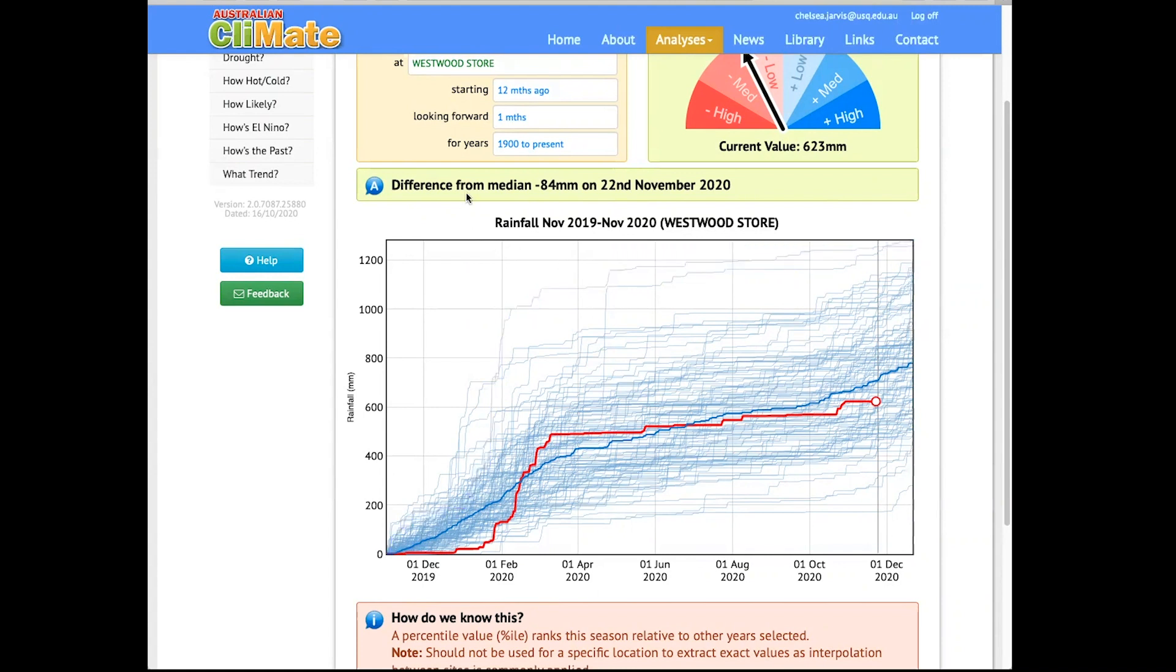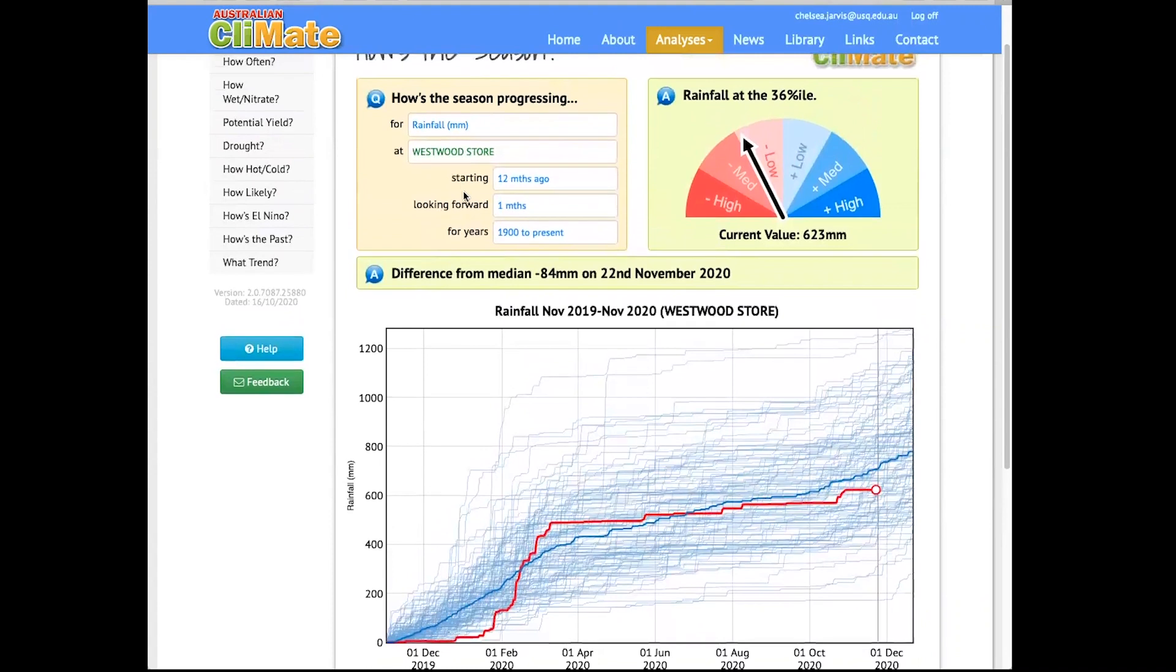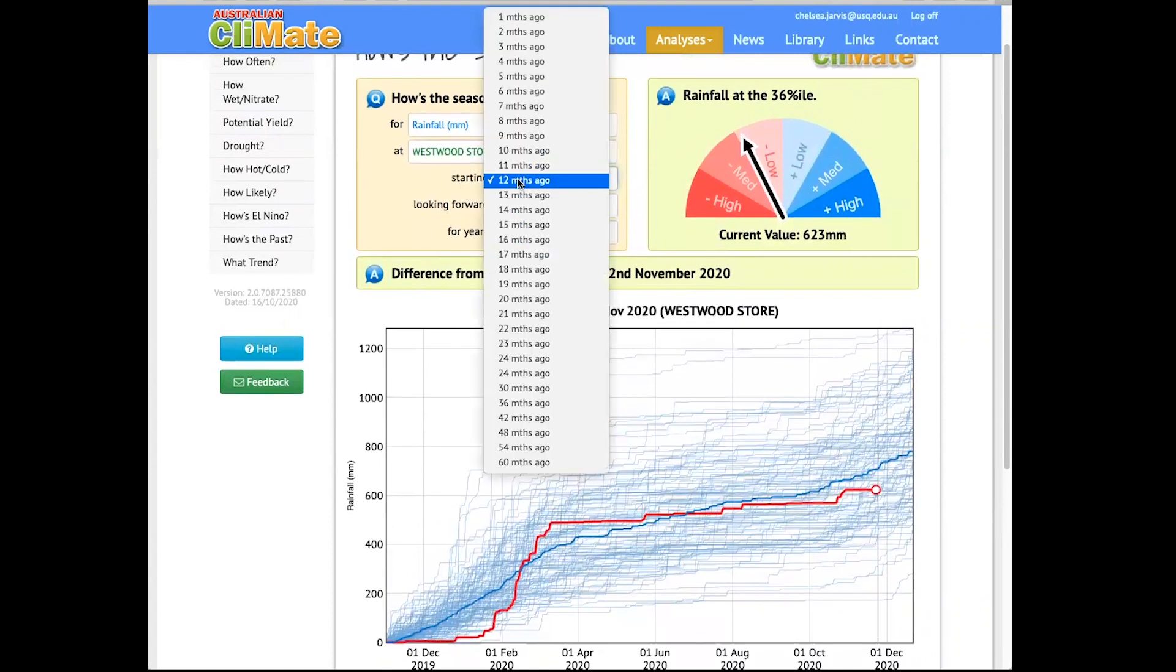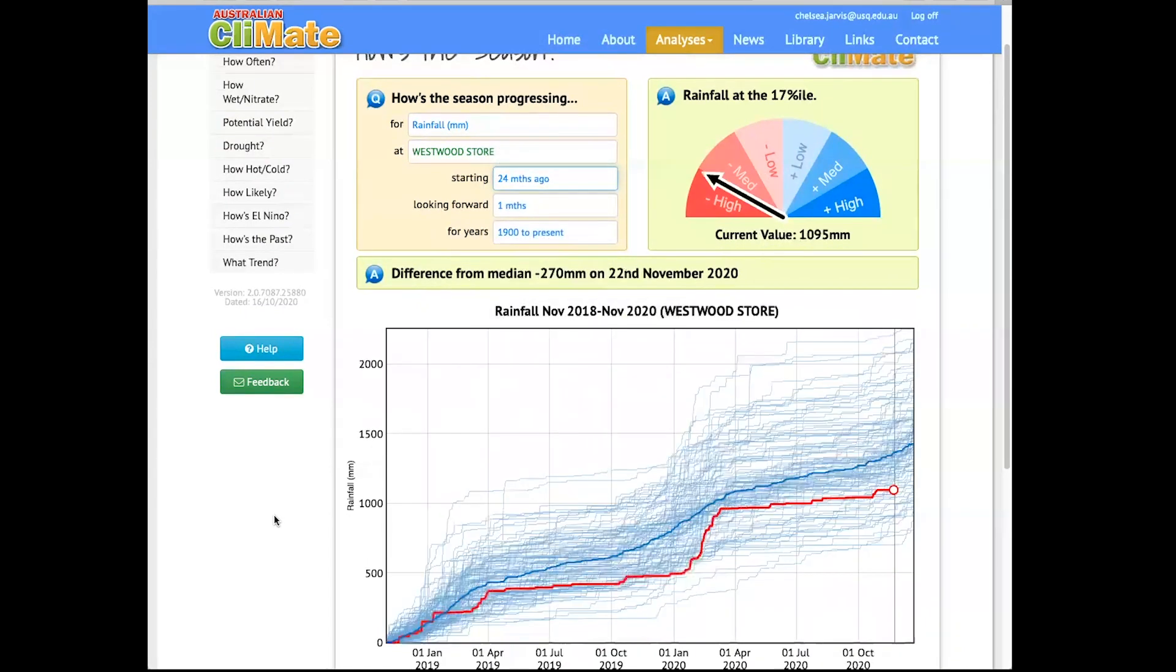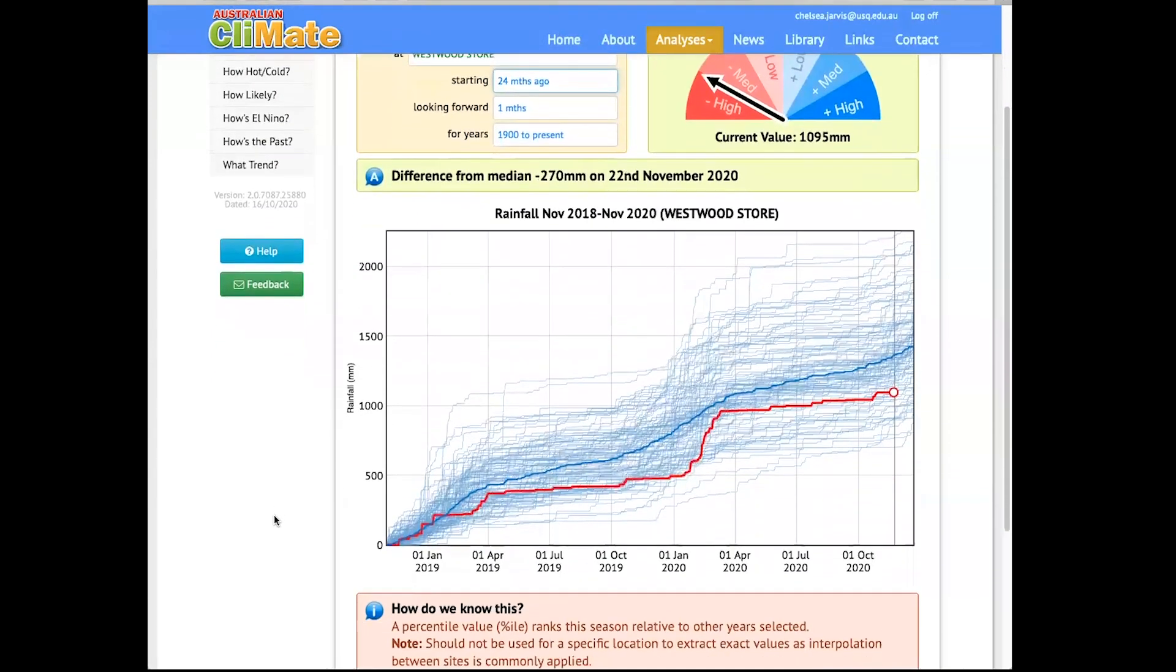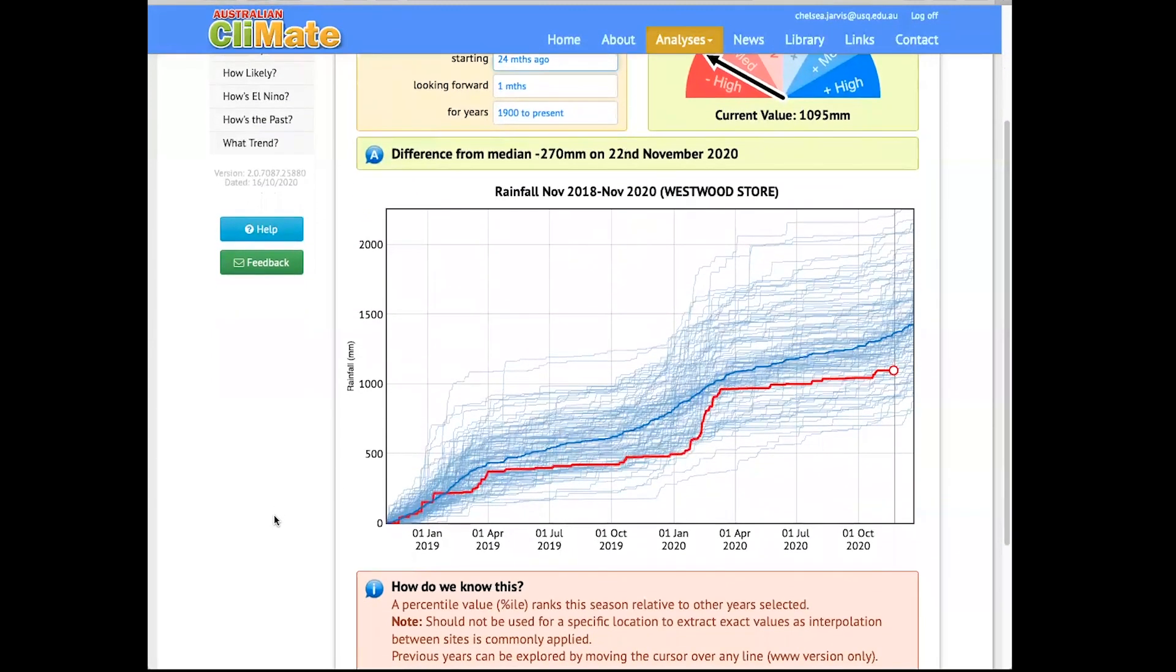Now if we change the number of months included to be 24, so using this drop-down list, we select 24, we see that the rainfall for the past 24 months has been below the median, so the red line is below the dark blue line. Based on the past 12 and 24 month periods, I would expect soil moisture in this area to be average to on the drier side.